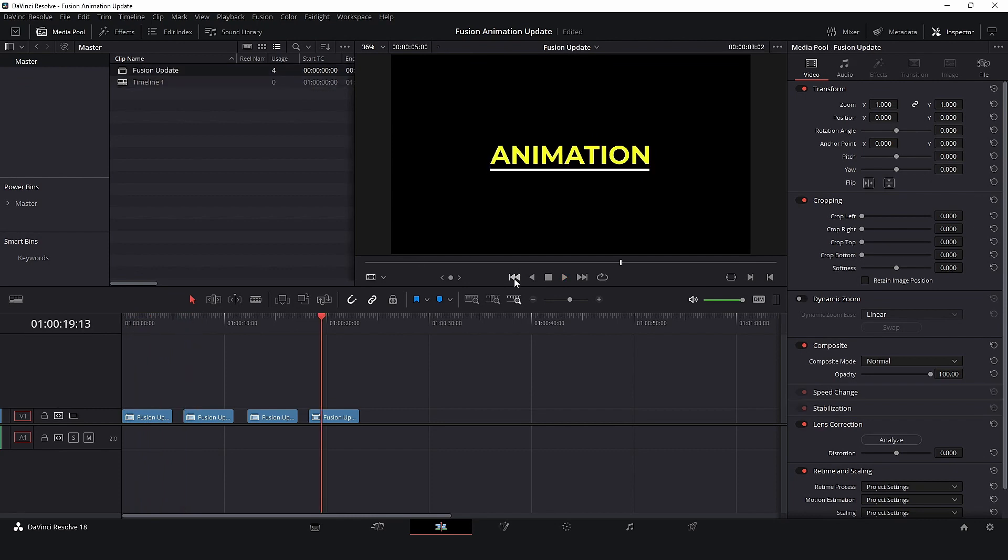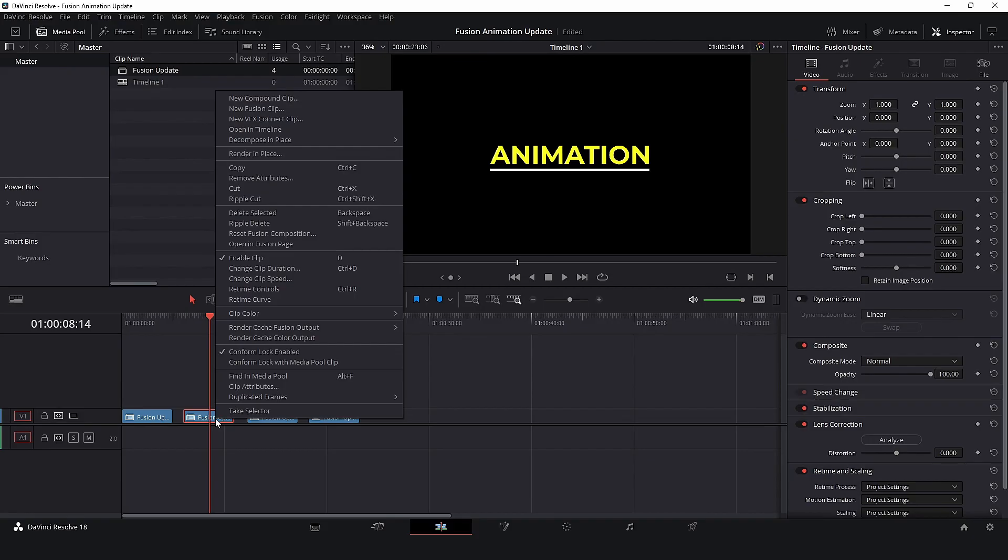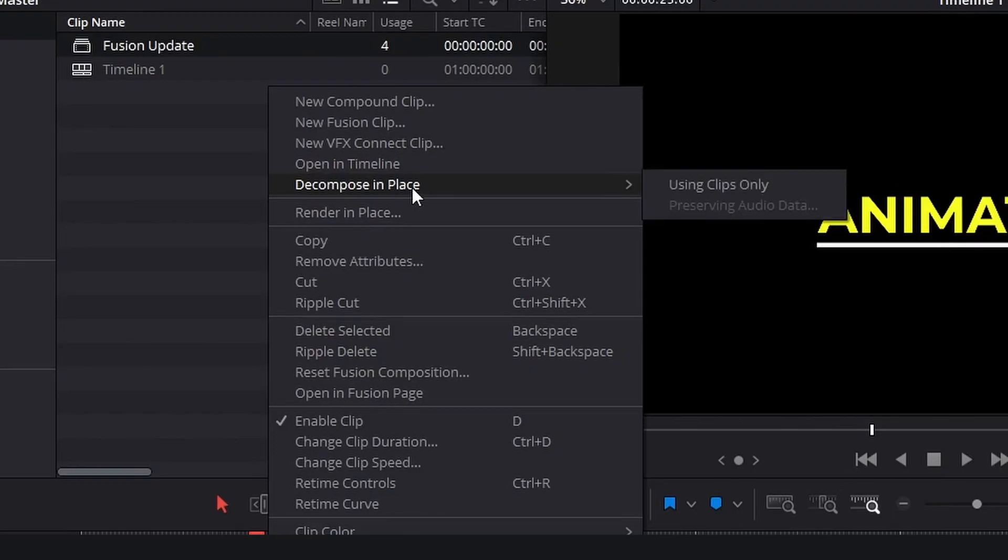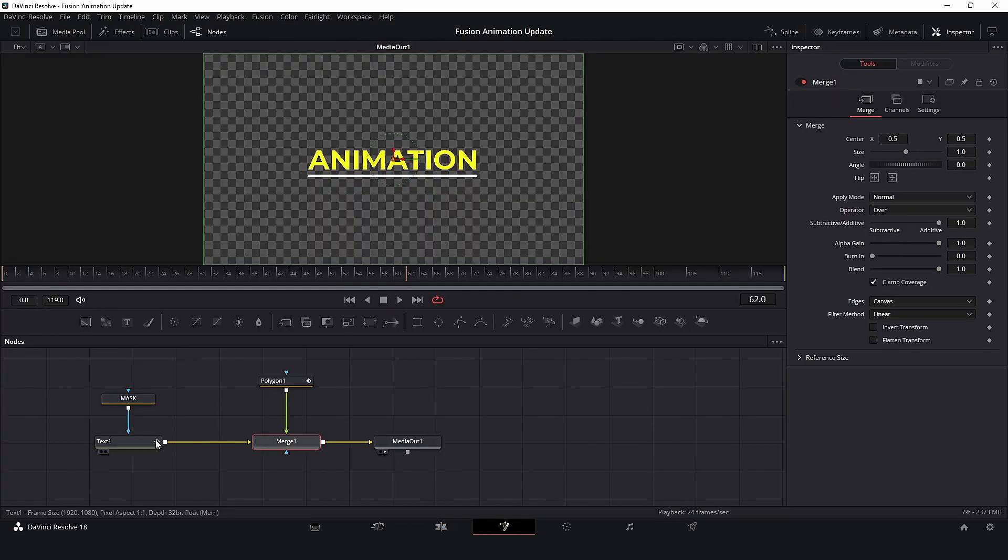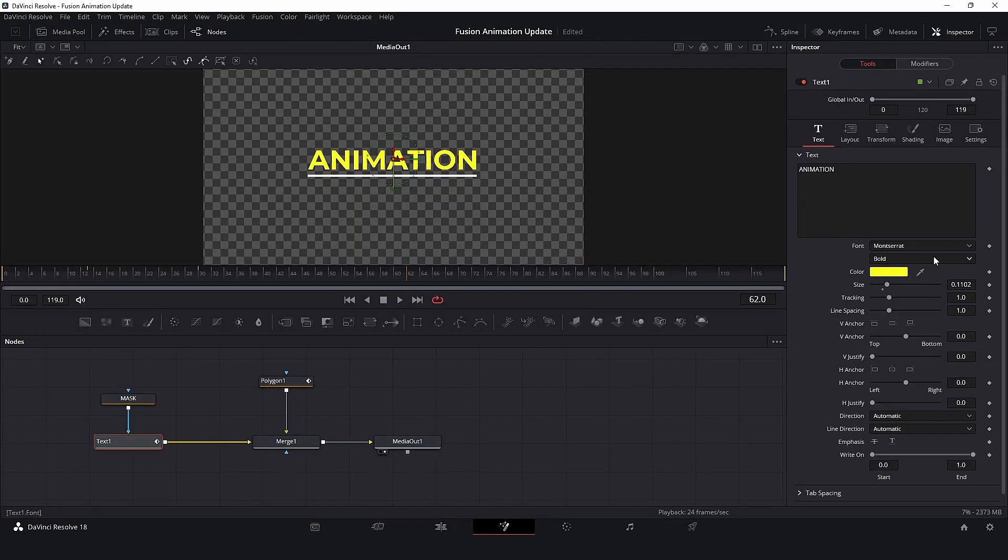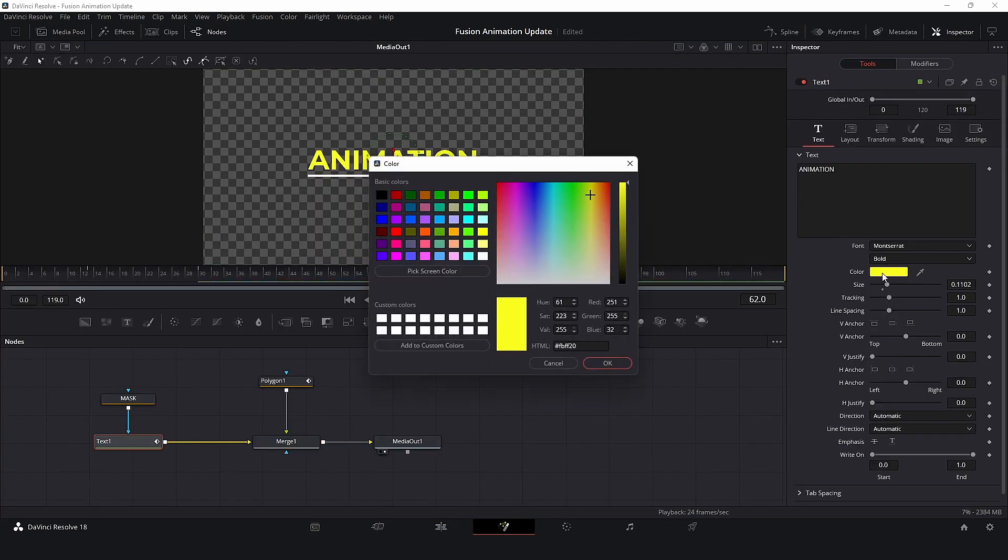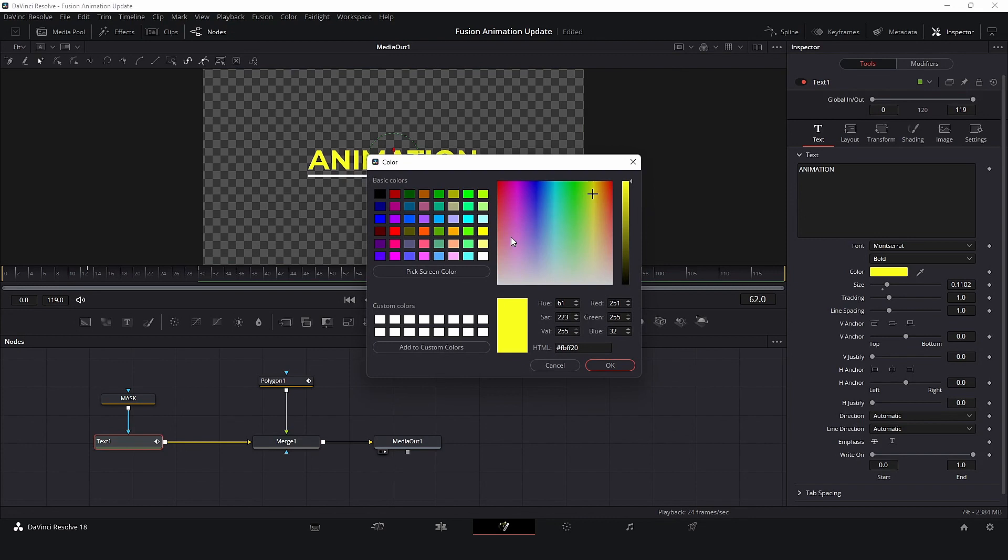If for some reason you just need to update one clip in the timeline without changing the others, you can select the Compound clip and select Decompose in Place. This will make this clip a single Fusion composition again. So now, we can make any changes and it will only be applied to this particular clip.